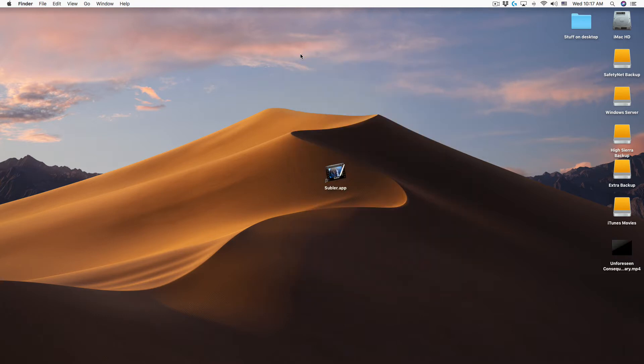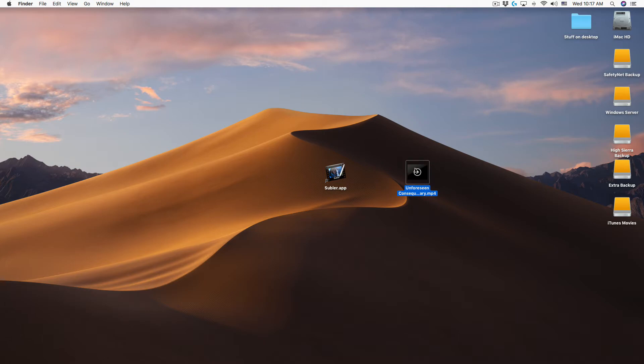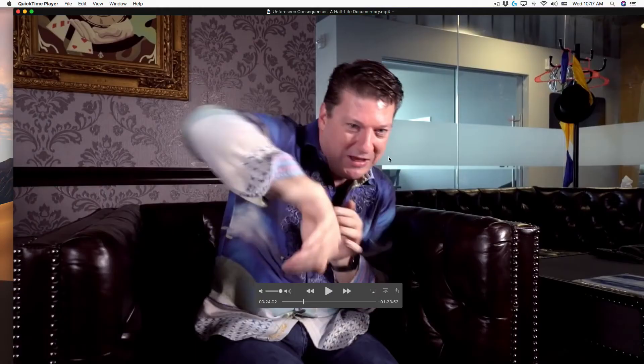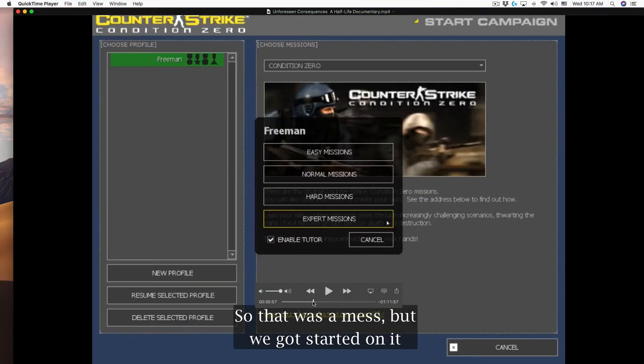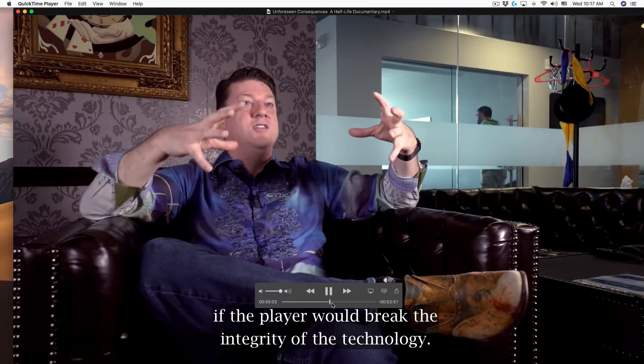Now we can close 4K Video Downloader and you can see the downloaded video file on the desktop. When we open the video you can see the closed captions.